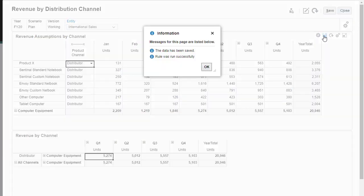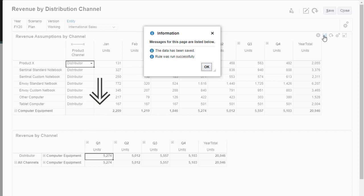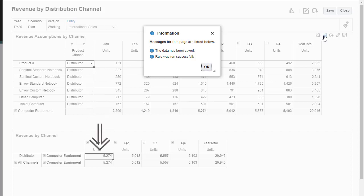With Smart Push set to run and save, data is instantly copied, including comments, attachments, and supporting detail to the reporting cube.